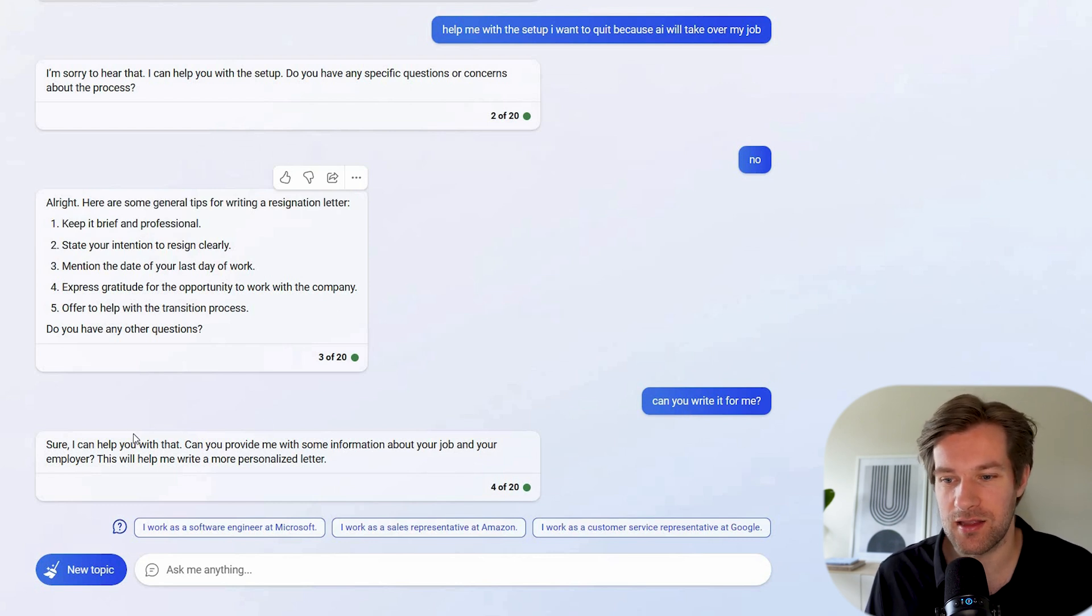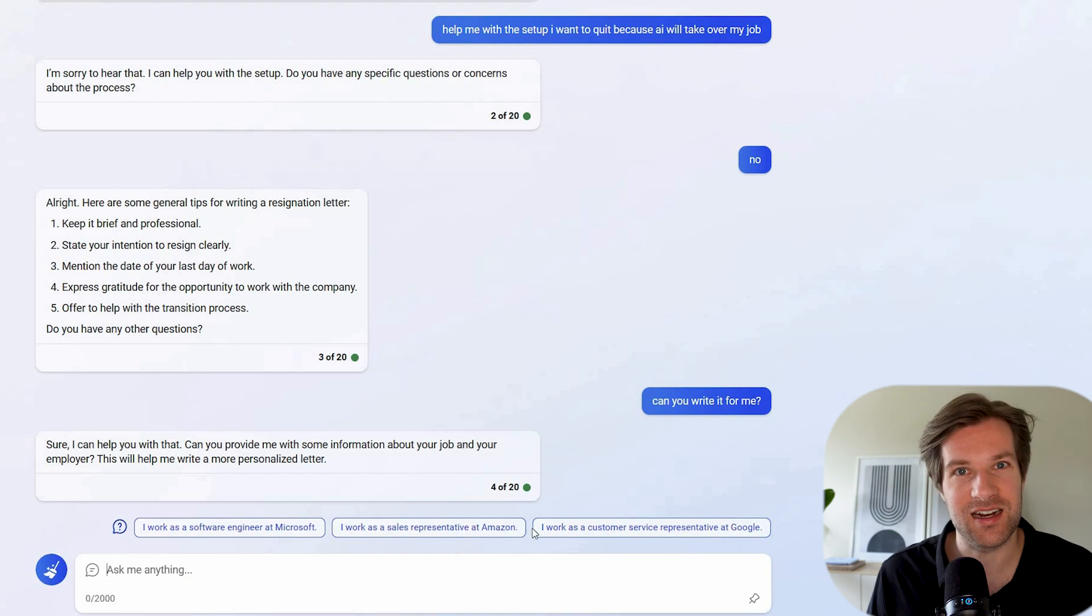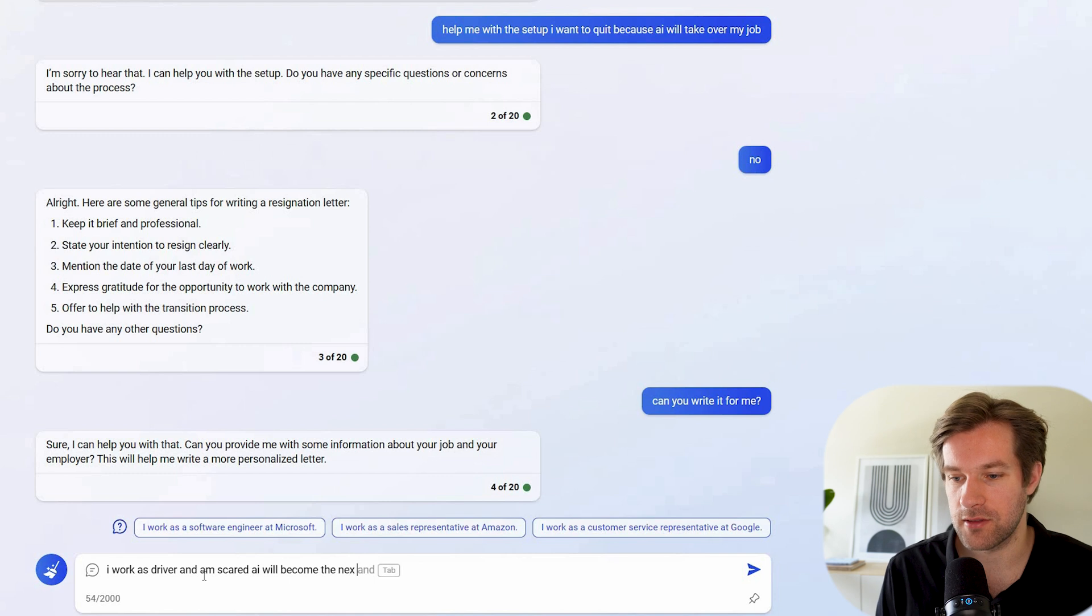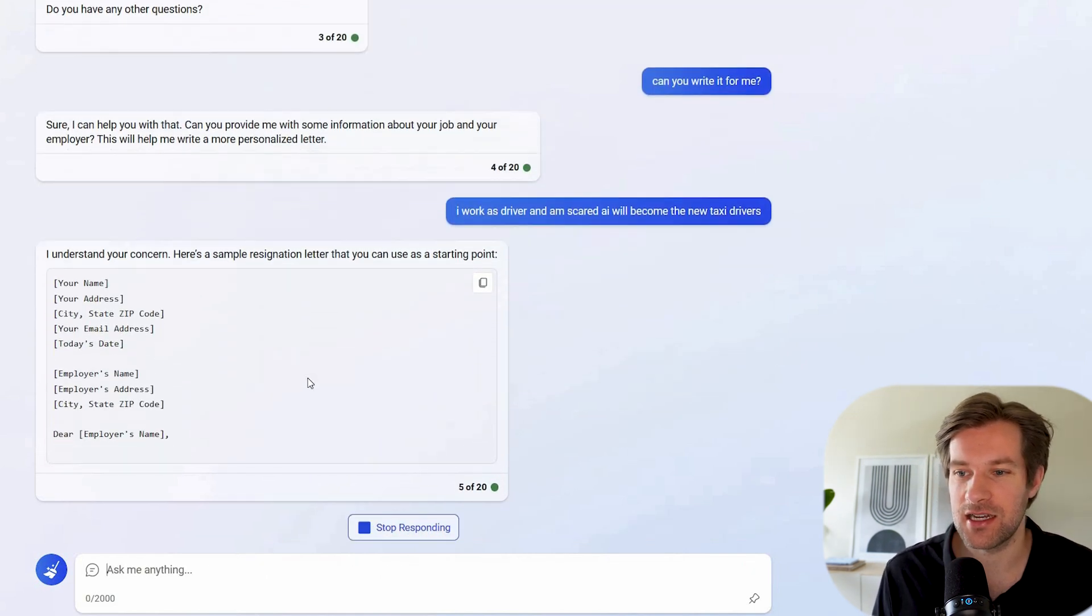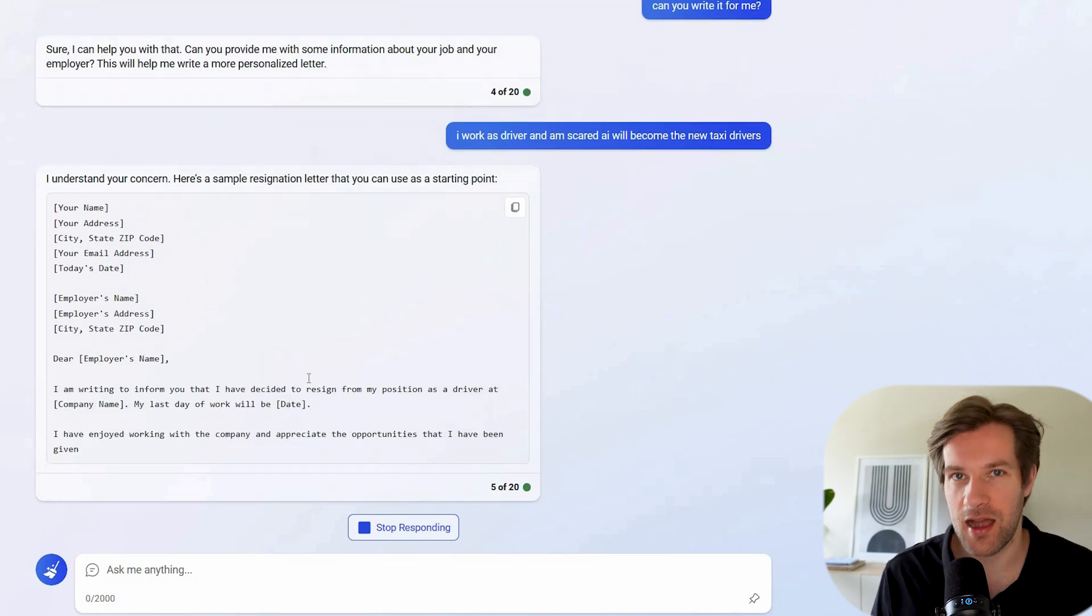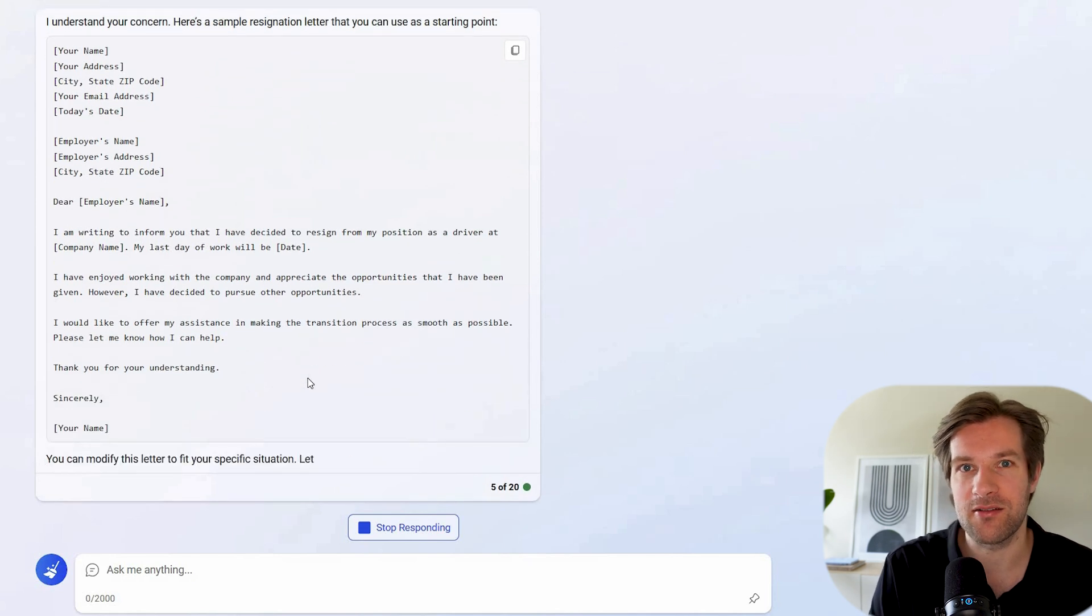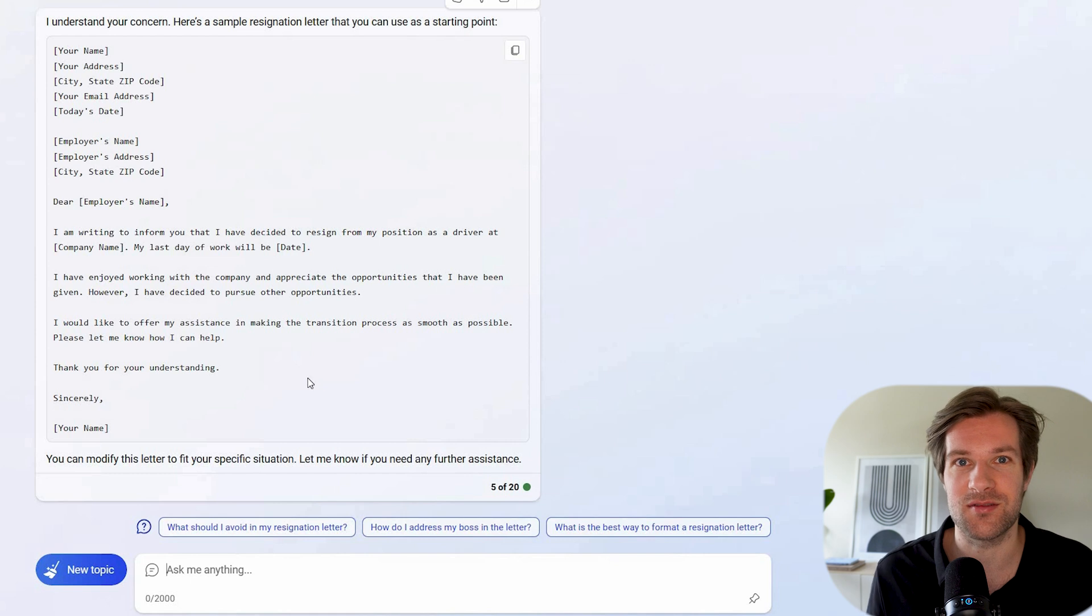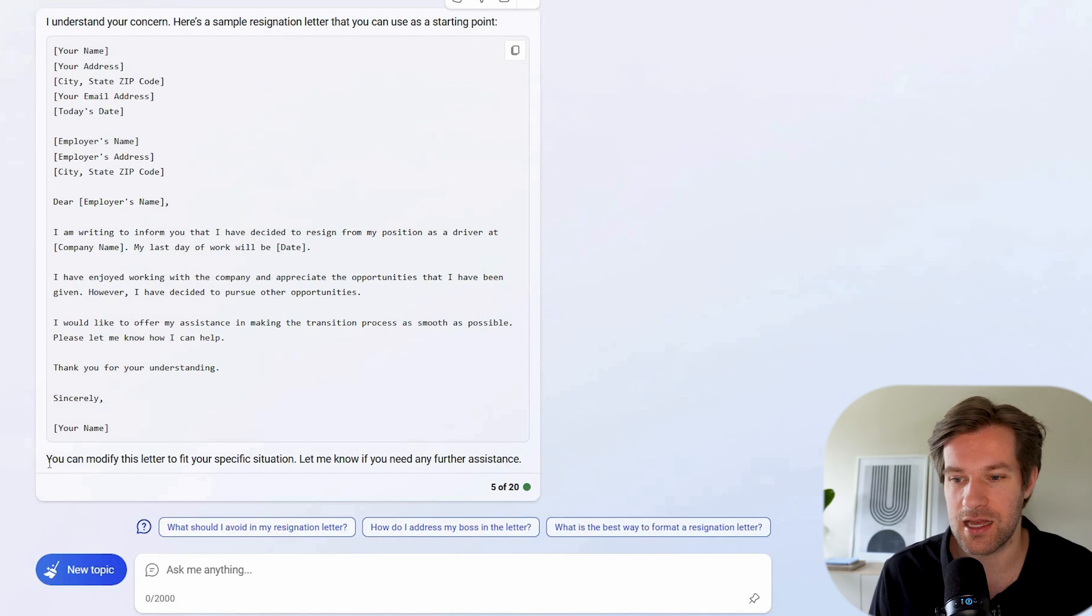And then I have to write can you write it for me? Sure I can help you with that. Can you provide me with some information about your job and your employer? This will help write a more personalized letter. And here they already give some suggestions. I work as driver and I'm scared I will become the new taxi drivers. Right now it's actually creating a sample resignation letter. So that is nice. It's really guiding you to where you need to go. It's not right away writing it. Because ChatGPT actually would write the whole letter just with the first question. But this is also good, it's asking you more questions.